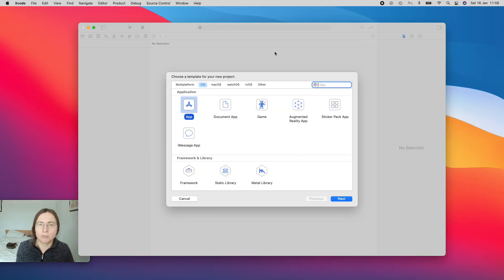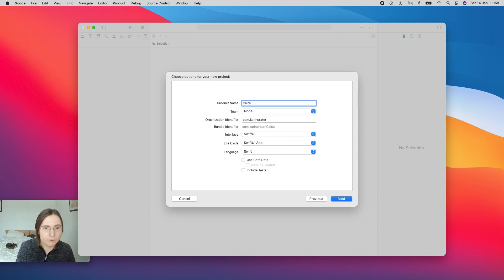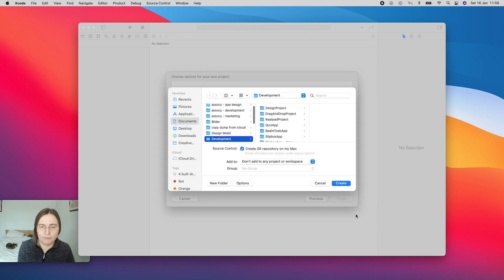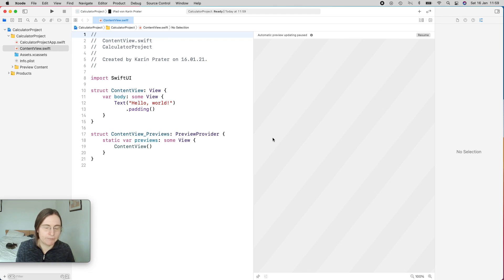I will create a new project — this is my calculator project and we are going to create a little calculator. The first thing I want to talk about is naming conventions. In my project I have CalculatorProjectApp and ContentView, and we use camel case.